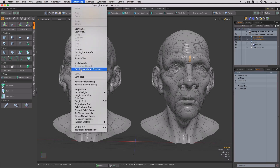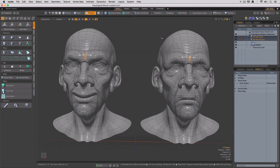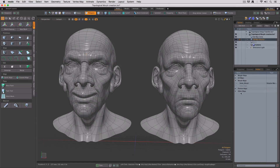Now under vertex map, we have topological morph creation. We'll call this smile morph and leave it as a relative morph. Now if we have a look at the smile head, you'll see there's no morph map, but when we go to the neutral head, you can see that we have our smile morph map.